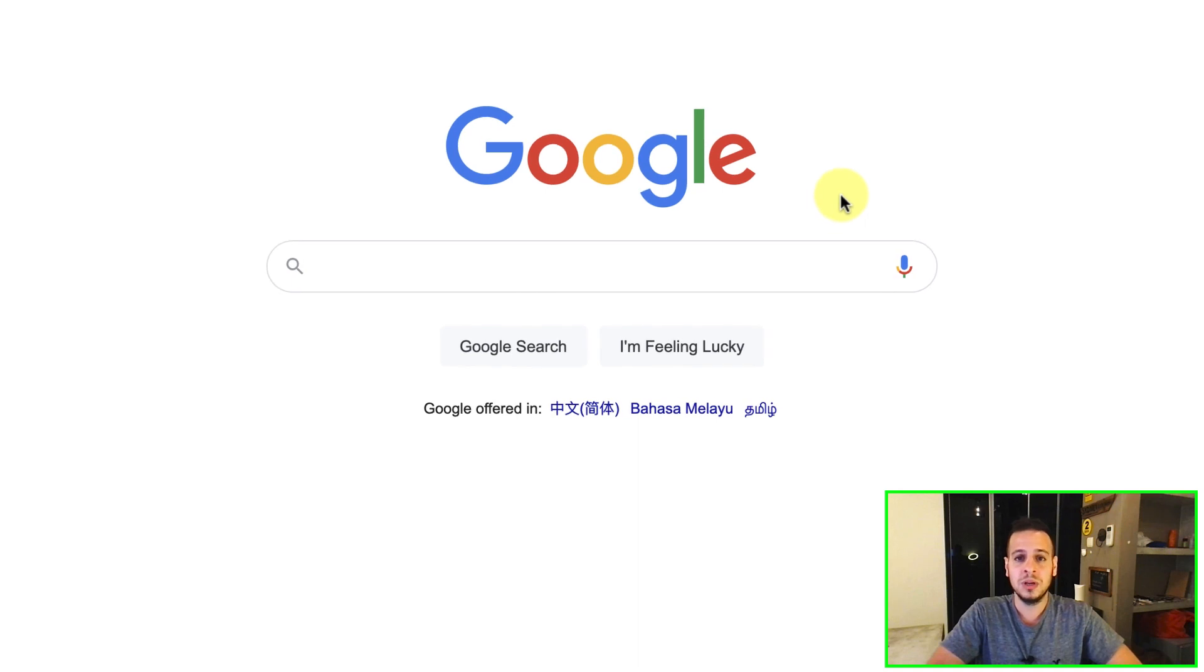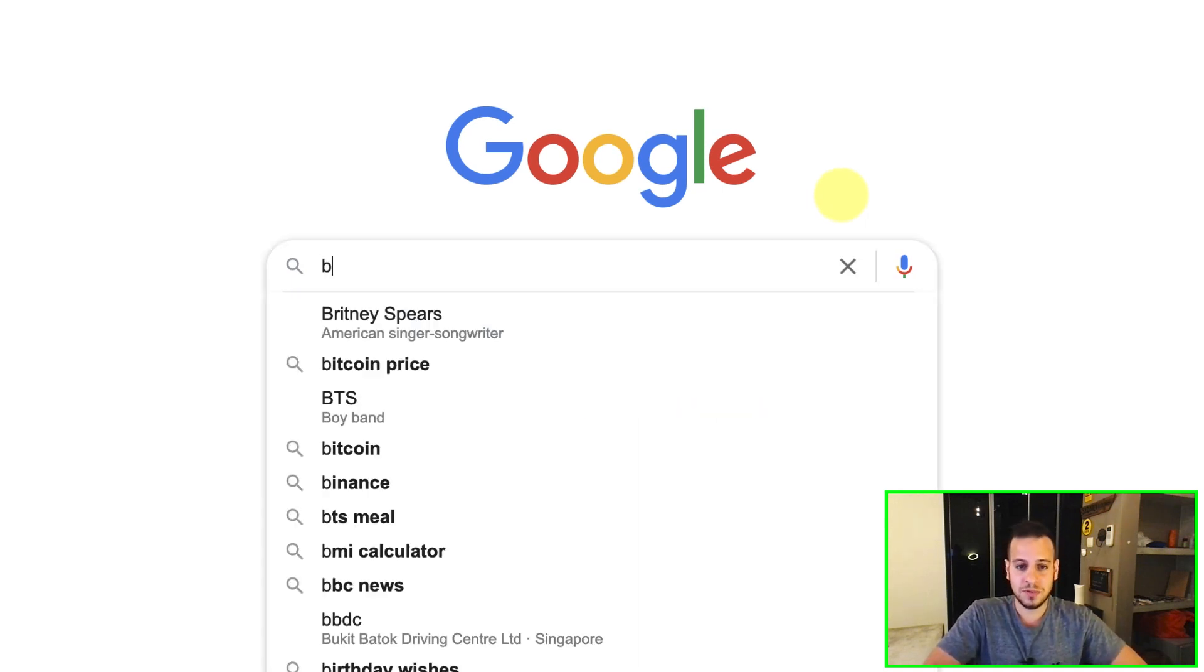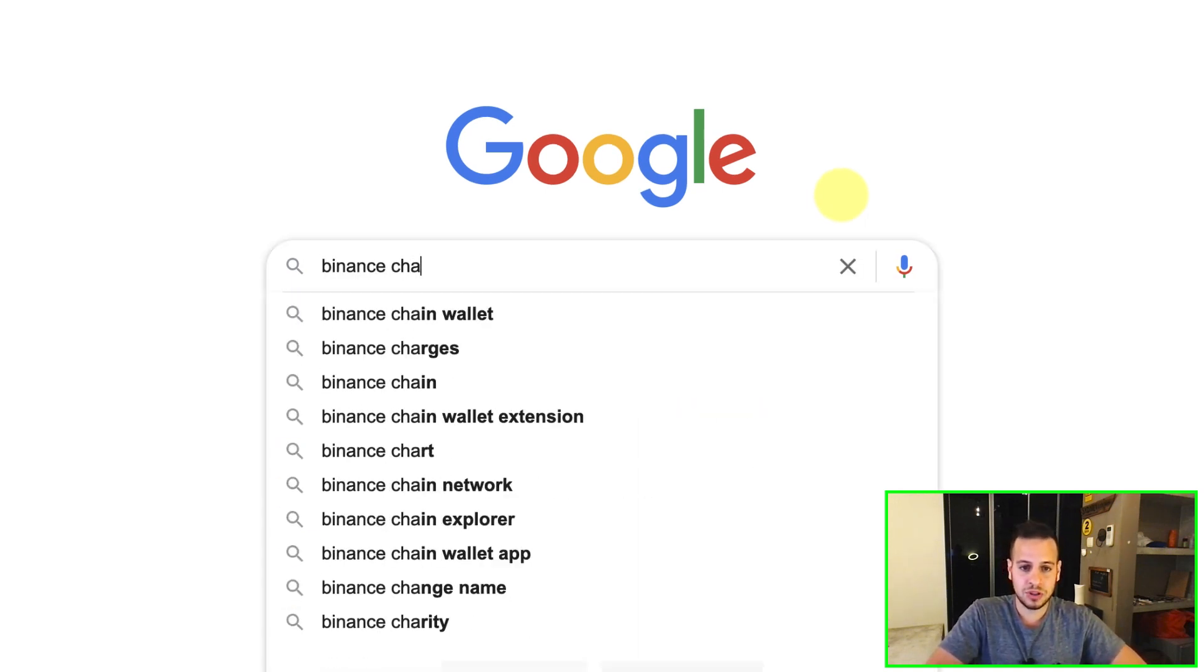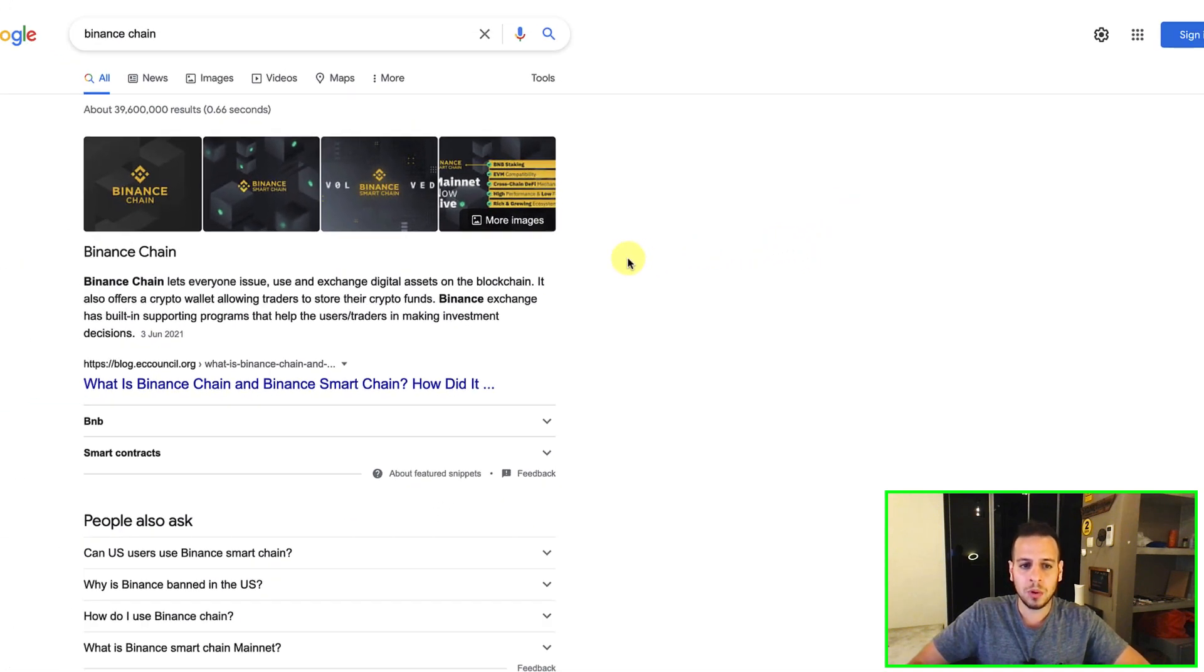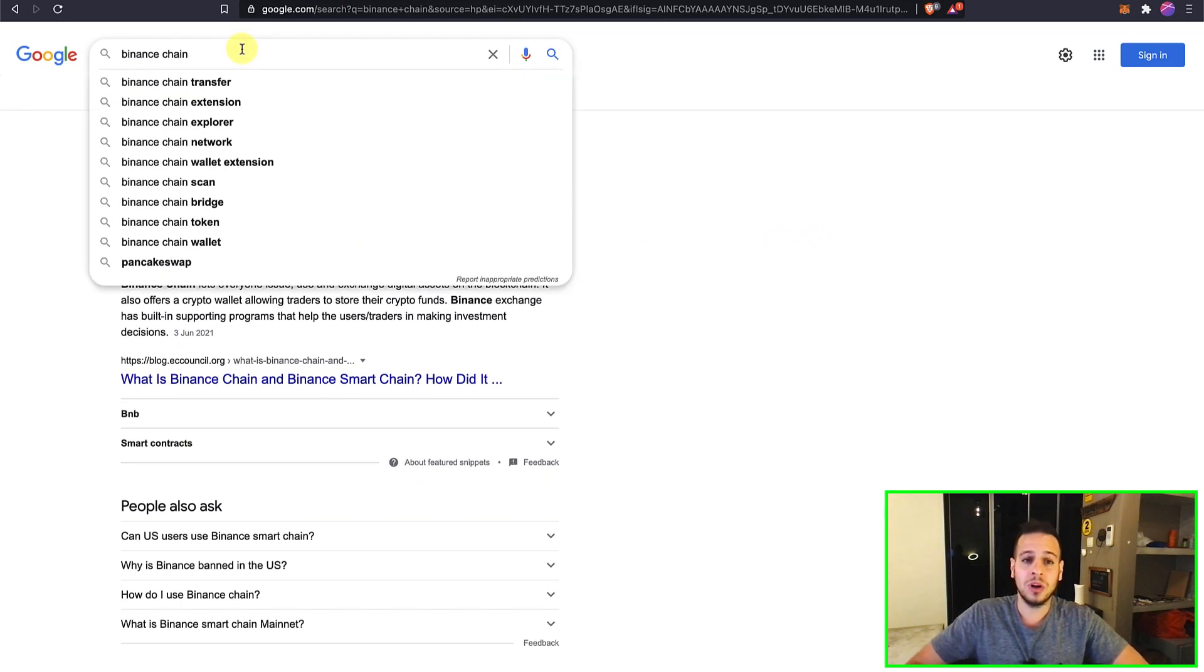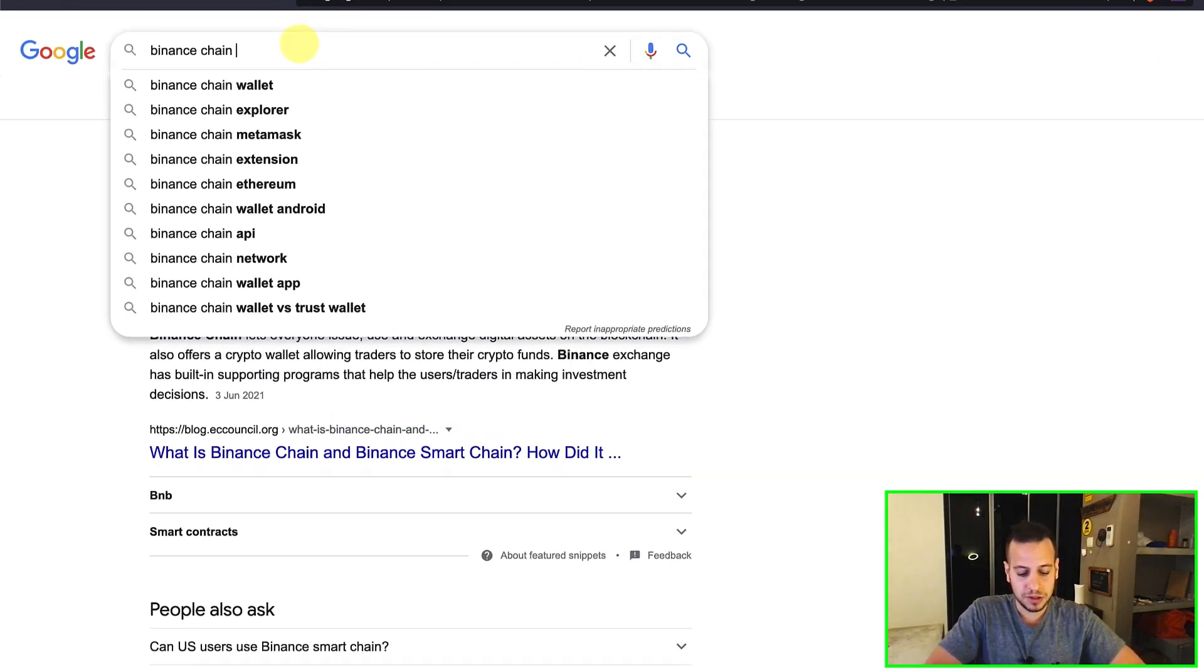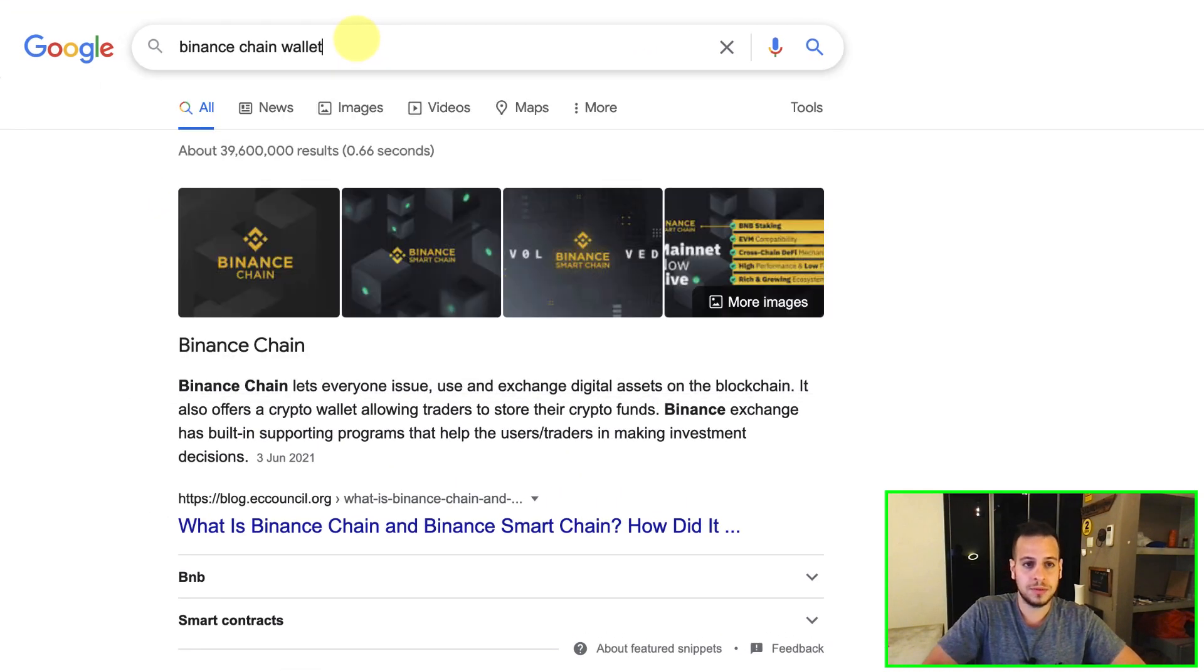So the first thing we will do is go to Google and then search for Binance Chain. Don't worry, I will also put the link for the extension in the description below, Binance Chain wallet.